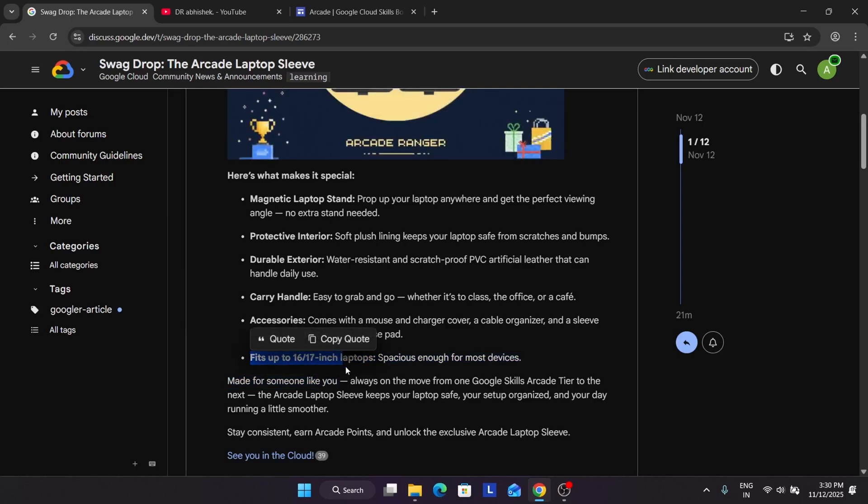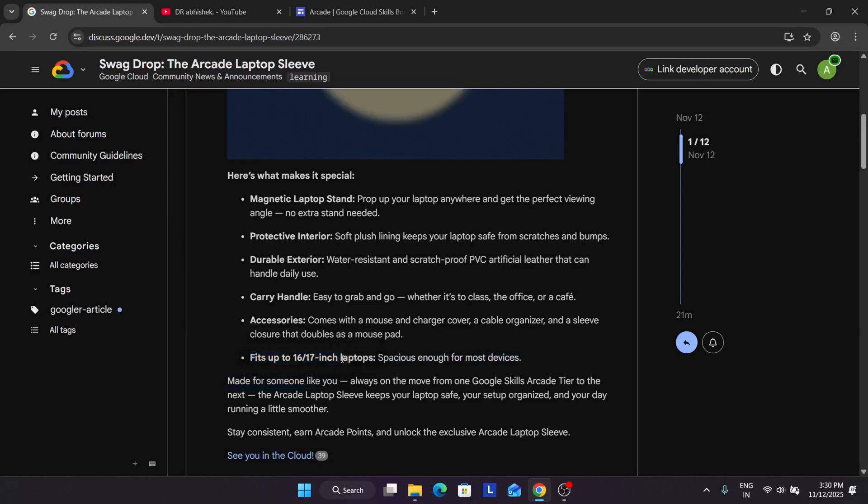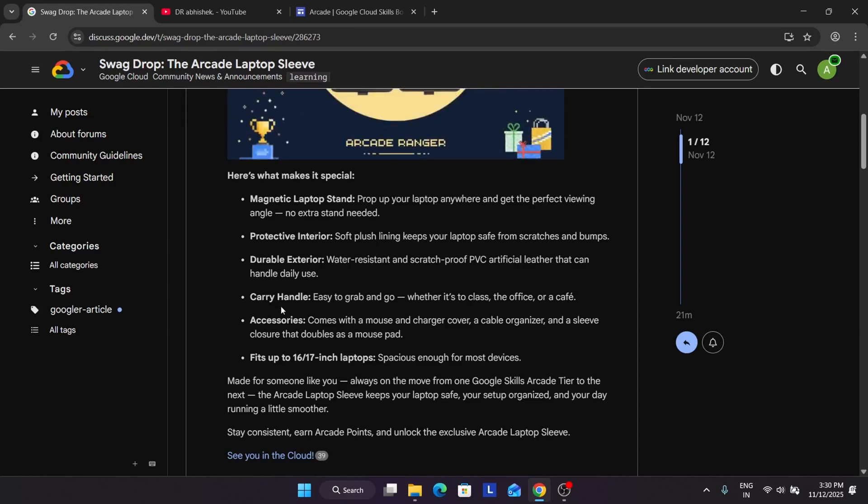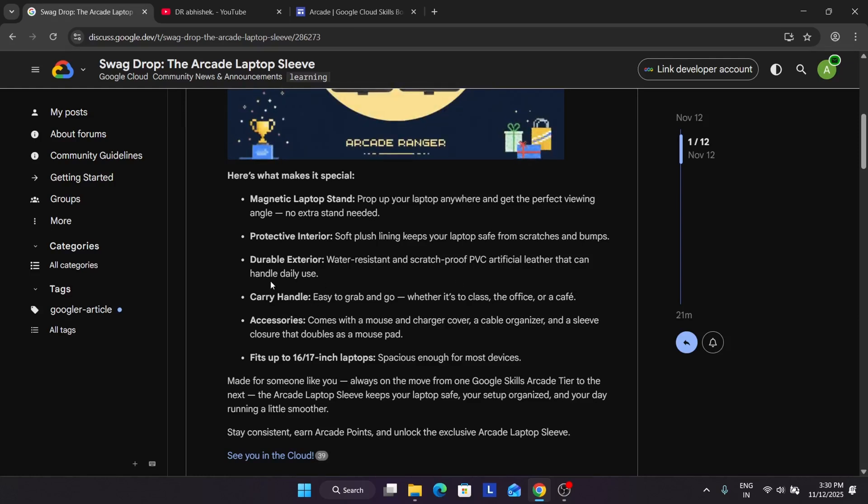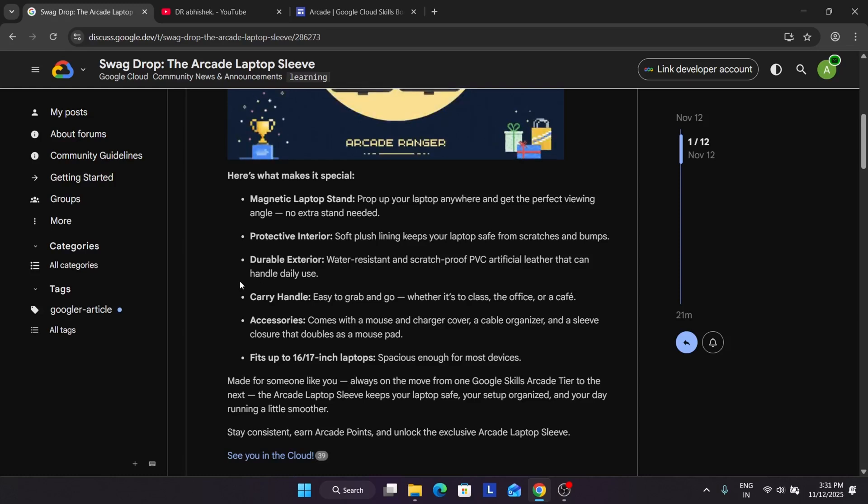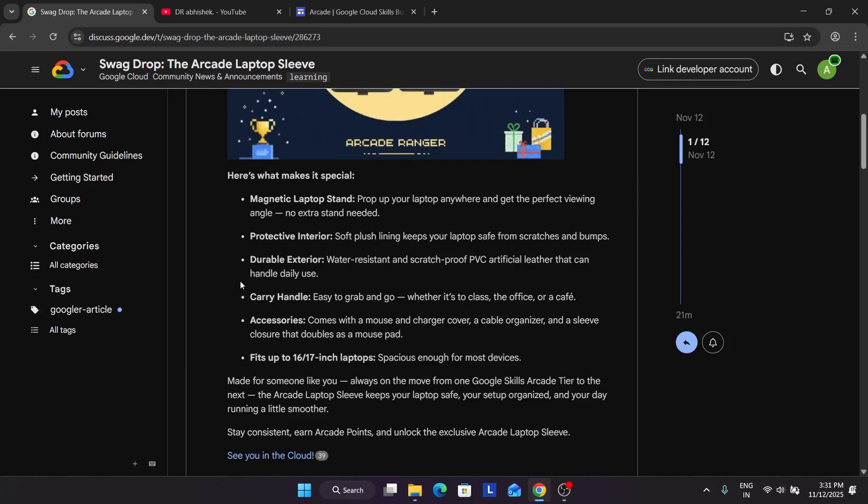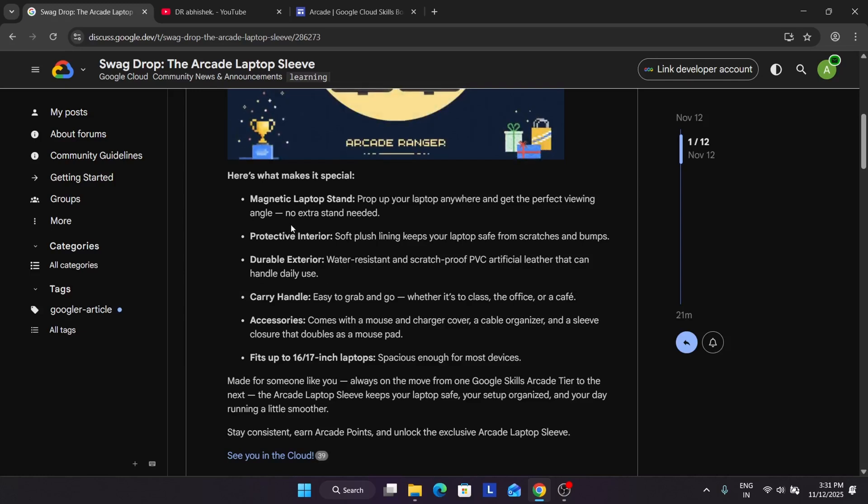If you are having a gaming laptop you can just fit it easily. Here it has a handle but if you are having a heavy laptop I won't recommend using the handle, make sure to take care of it. It has a protective interior with sharp design and durable exterior, basically it's water resistant, scratch resistant and PVC proof artificial leather is used. We have a magnetic laptop stand also.